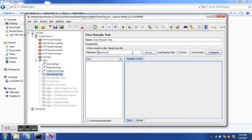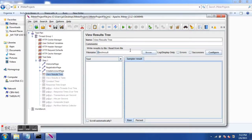Before proceeding, one more point: if you want to change how the default location works — for example, tilde slash defaults to the current location of the project file — you can specify this in the JMeter.properties file. The property is called jmeter.save.saveservice.base_prefix. But for most practical purposes you wouldn't have to change it.